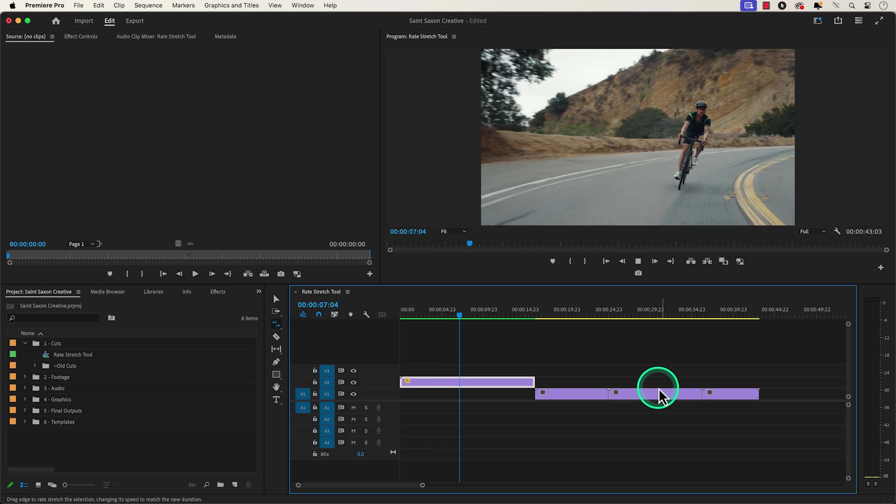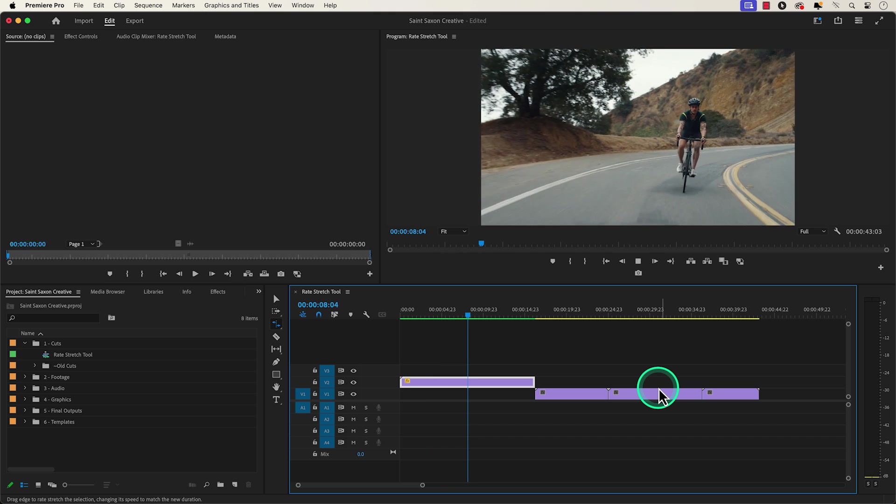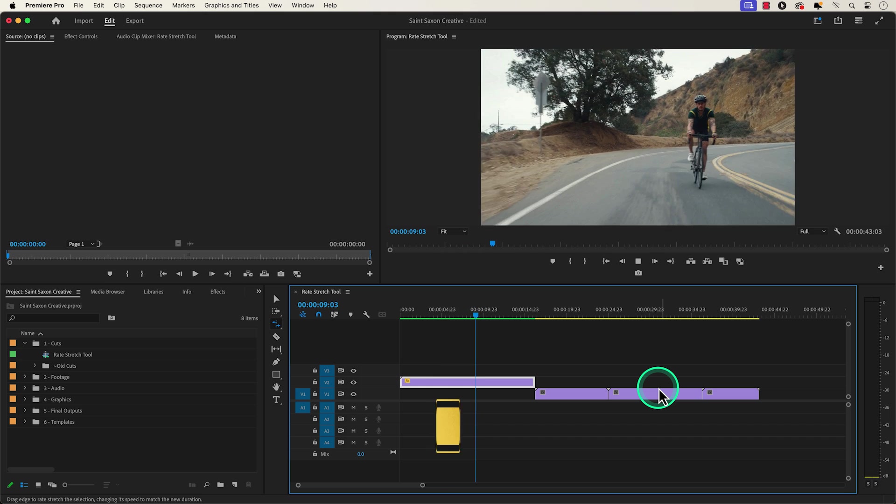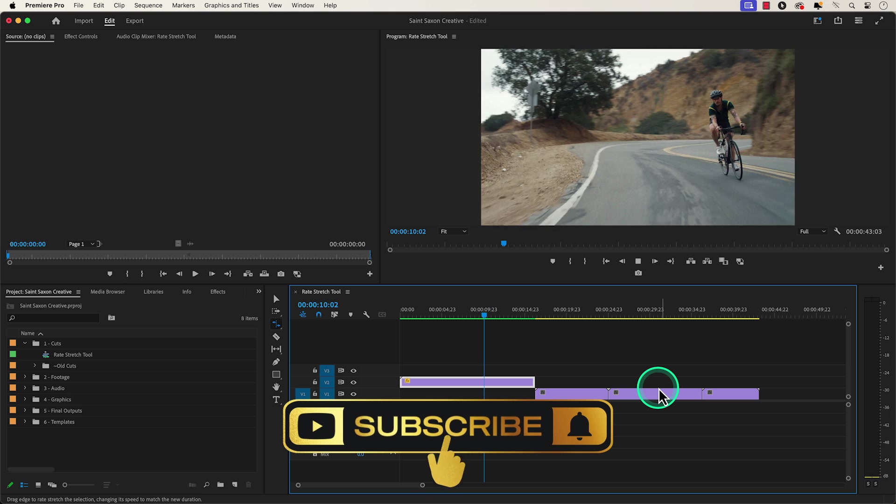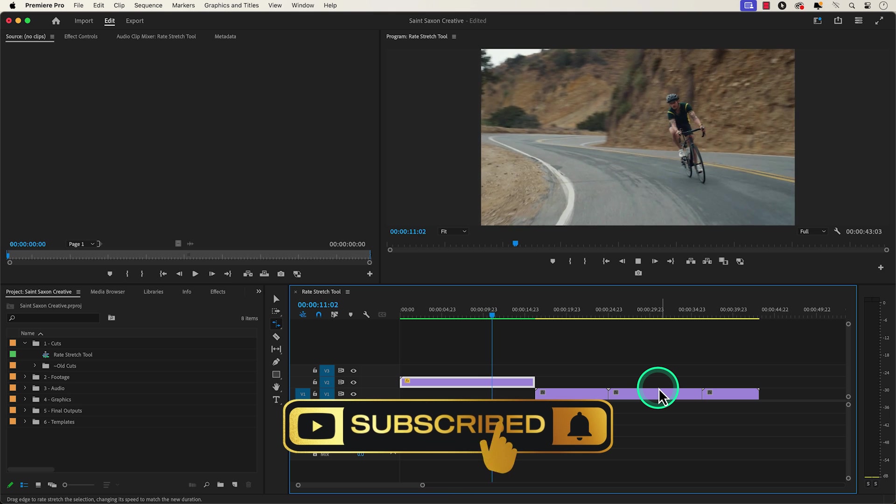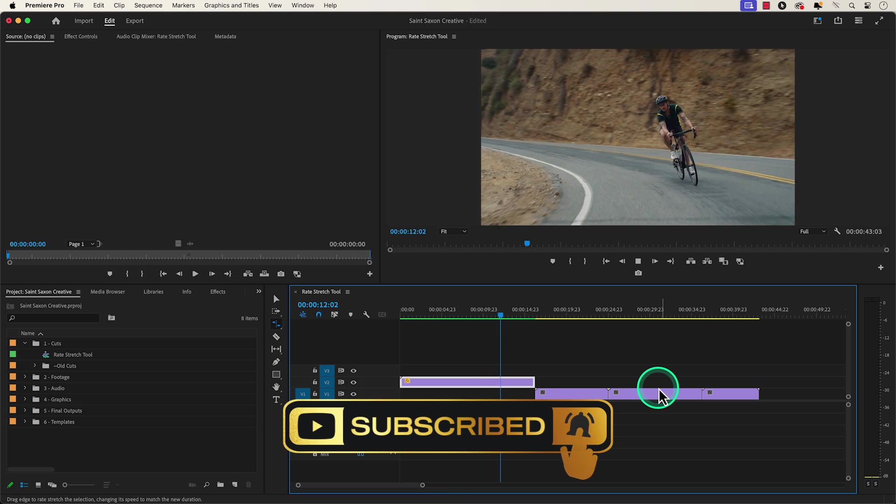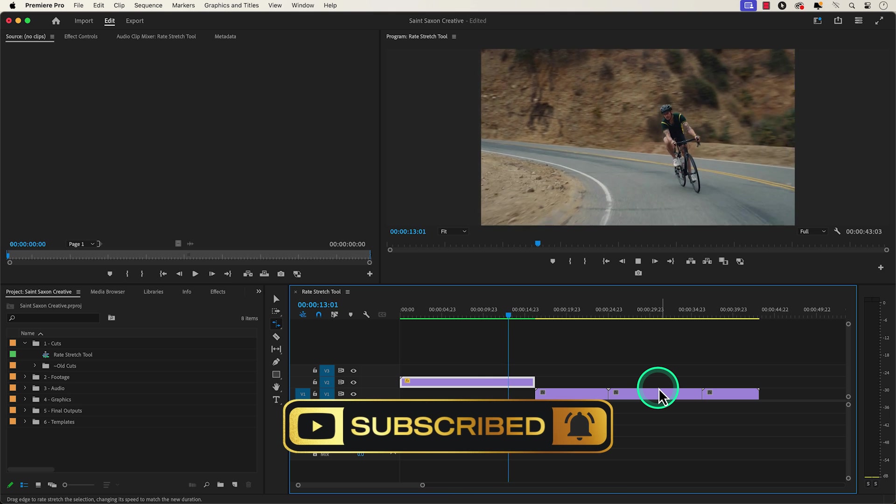And this is how you slow down a clip in Premiere Pro. Like and subscribe for more Premiere Pro tutorials and I'll see you on the next one.